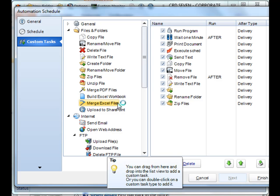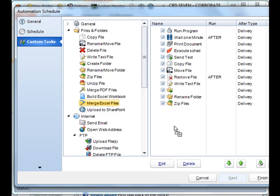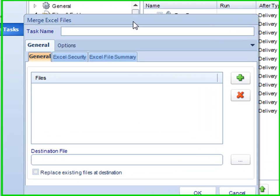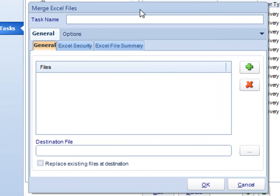Next comes Merge Excel Files. With this task, we can actually merge multiple Excel files into a single Excel file document.